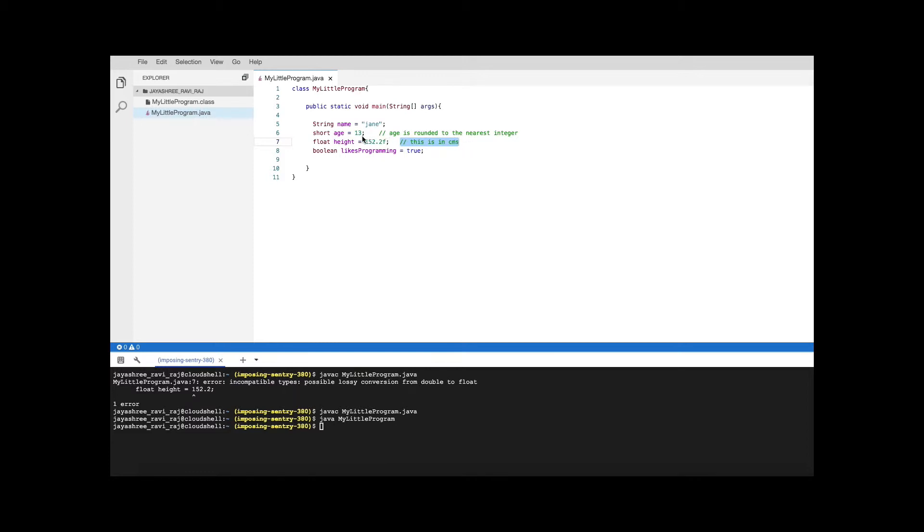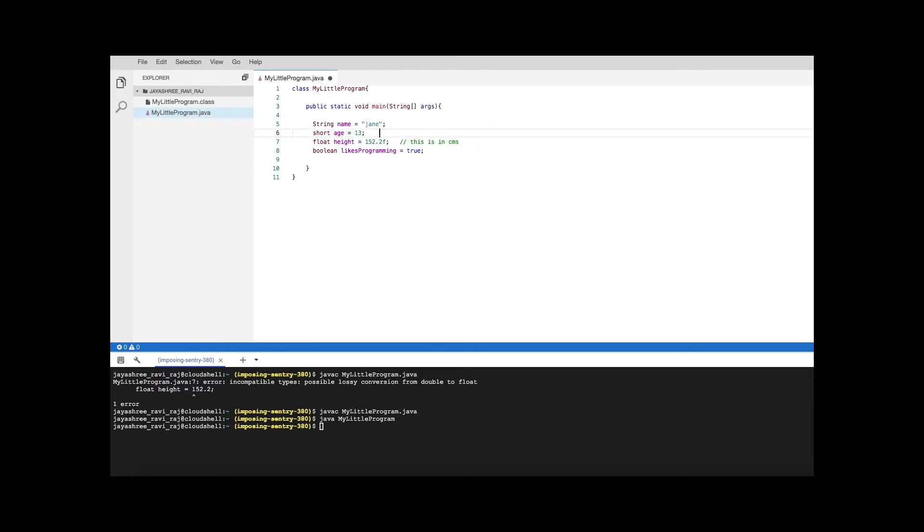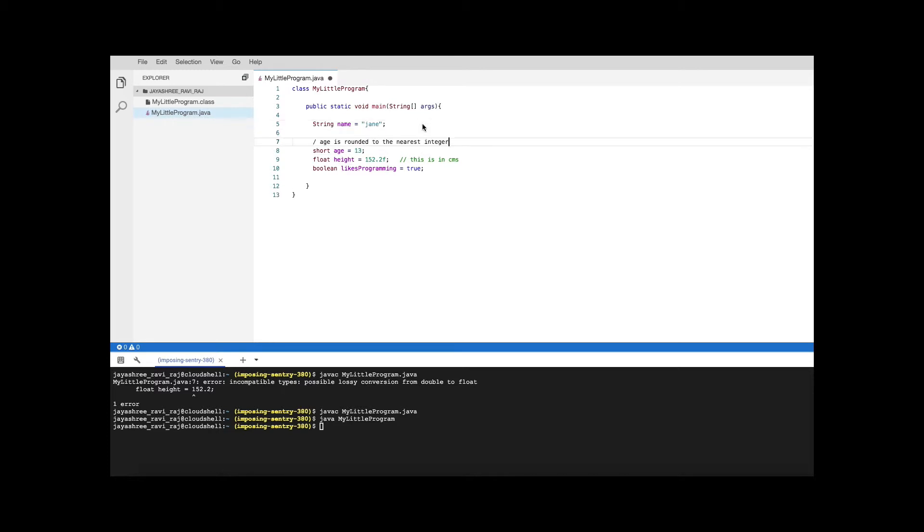Here we added after the statement, after the regular Java statement we added a comment, but you can also move this comment as a separate line by itself here. You can also have a comment line like this. That's also fine. You can have comments anywhere in the program and it's allowed.